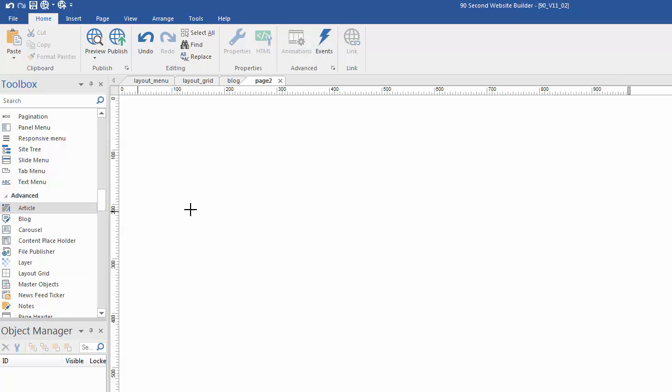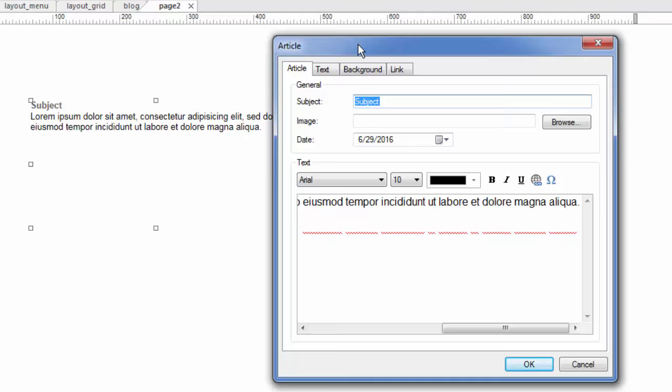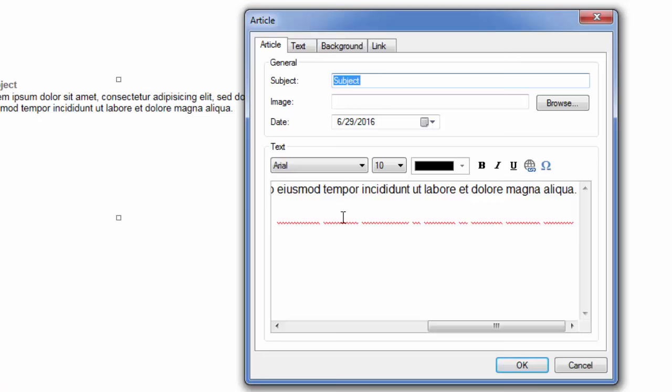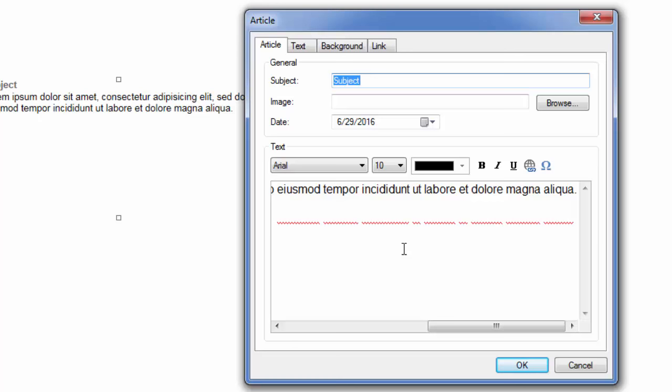It's called the article tool and the blog tool. Here's how they work. The article tool is very simple. I just clicked on it. I'm going to draw a box. And you can see that it looks much like a text box, except that there's more to it. If we double click on it, you can see we have some settings here. And what we would use this for is if we were writing an article, obviously.